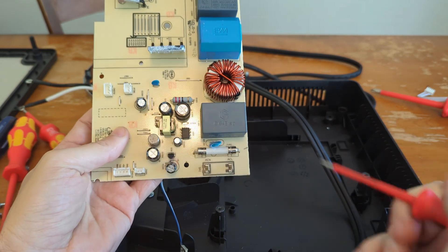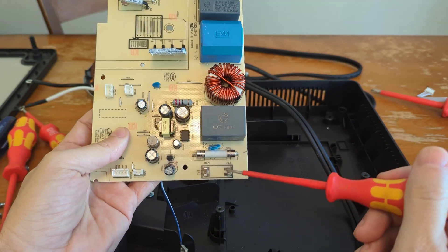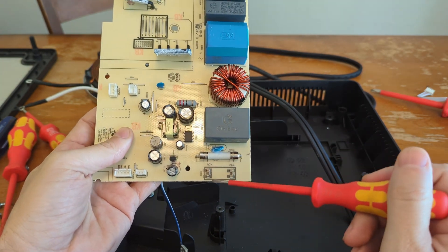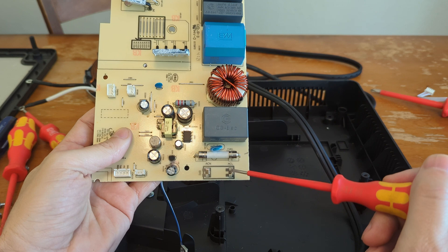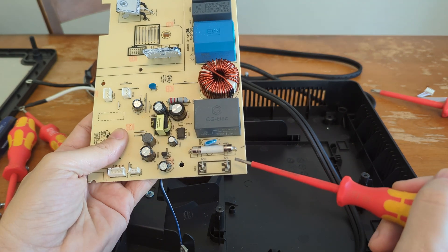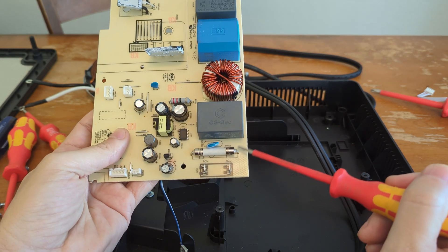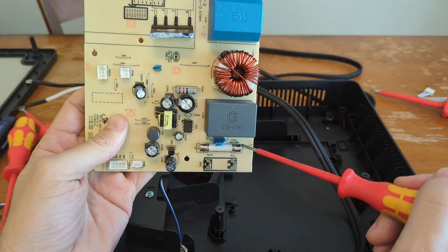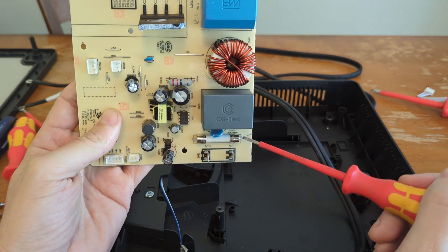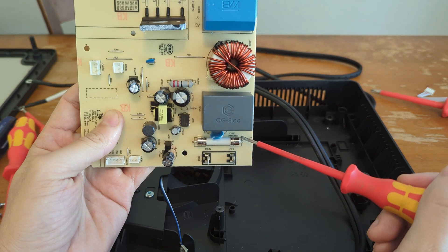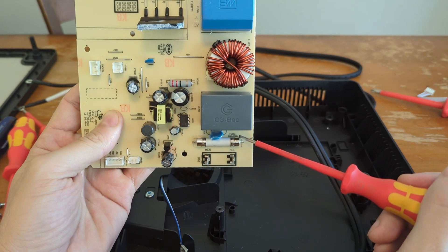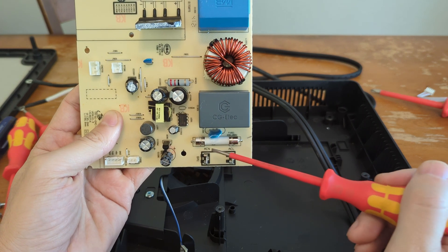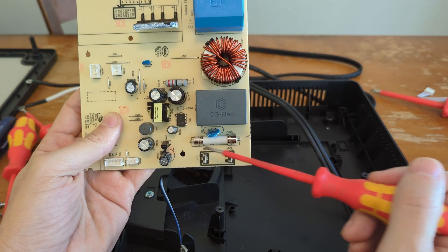You've got your standard AC inputs here. The line is tied to this fuse, and you can see right there, this is a 20-amp, 250-volt fuse.